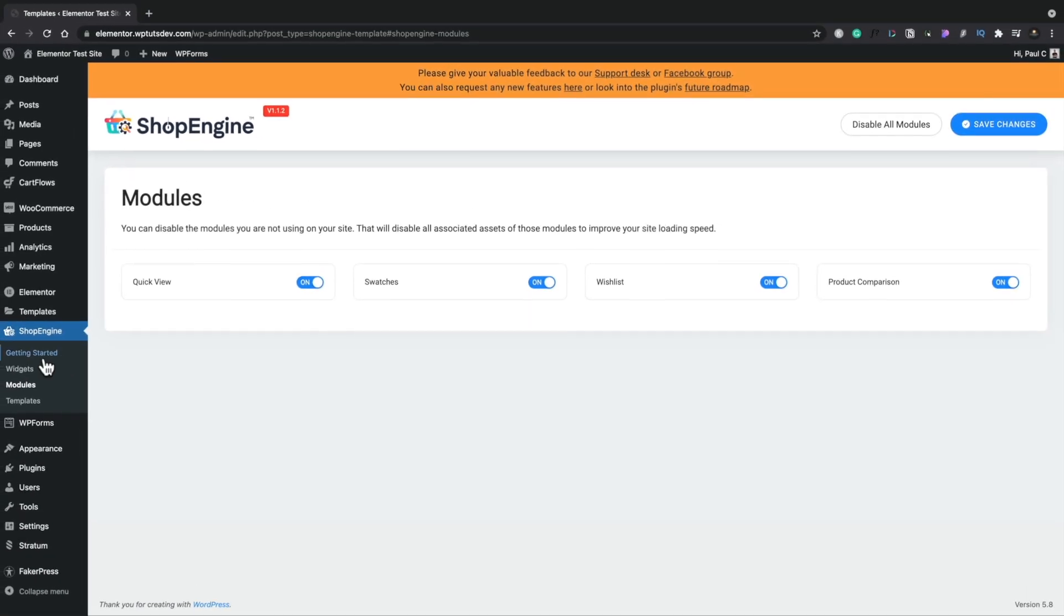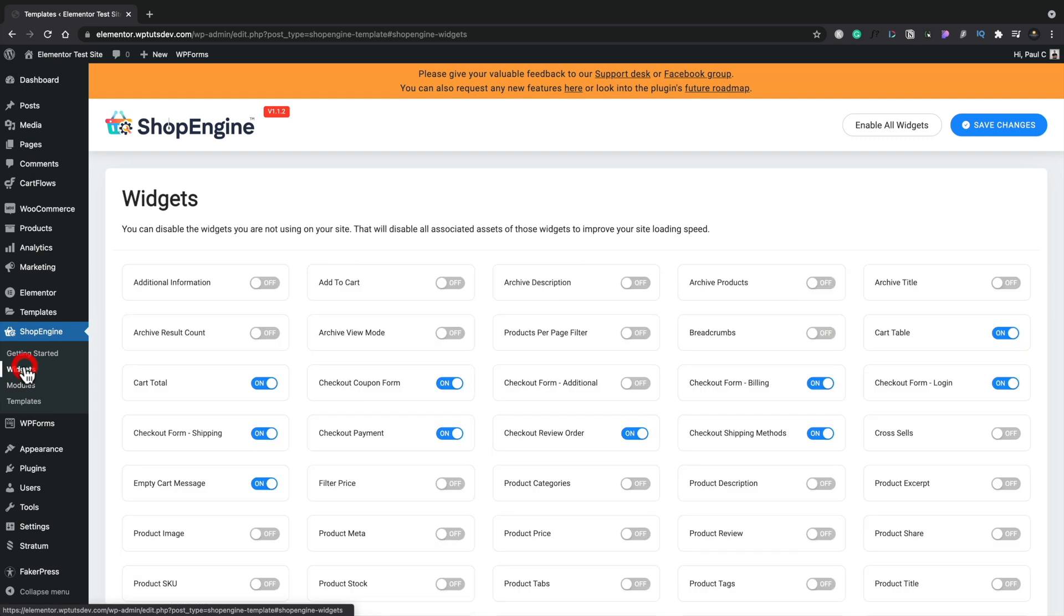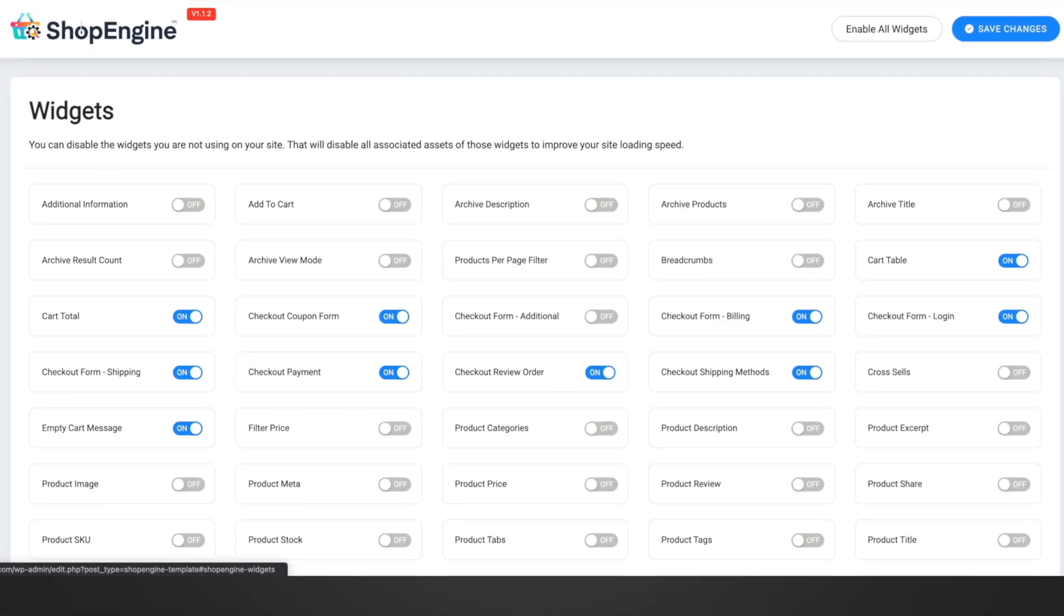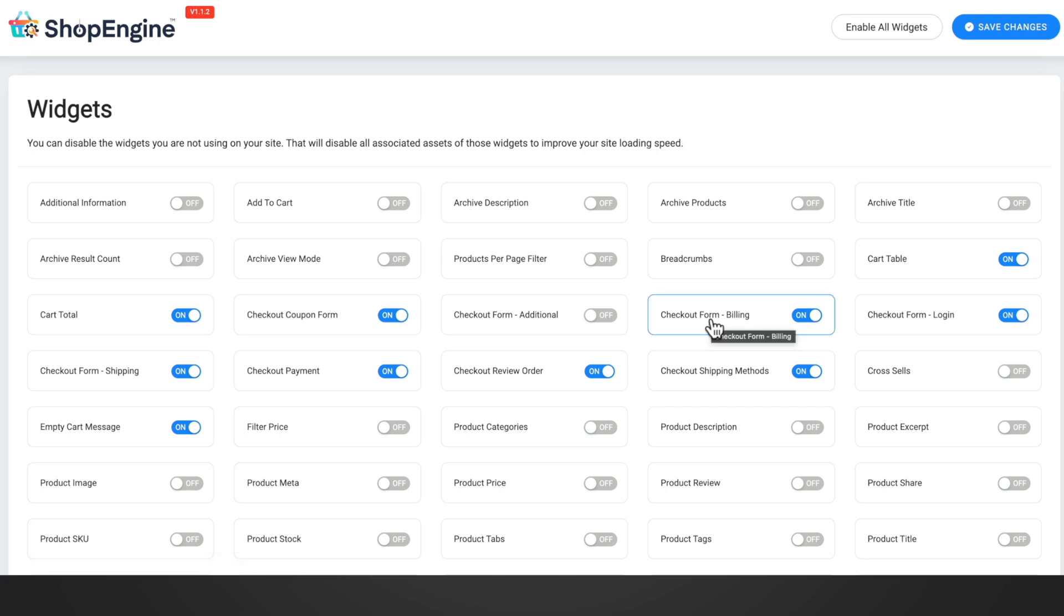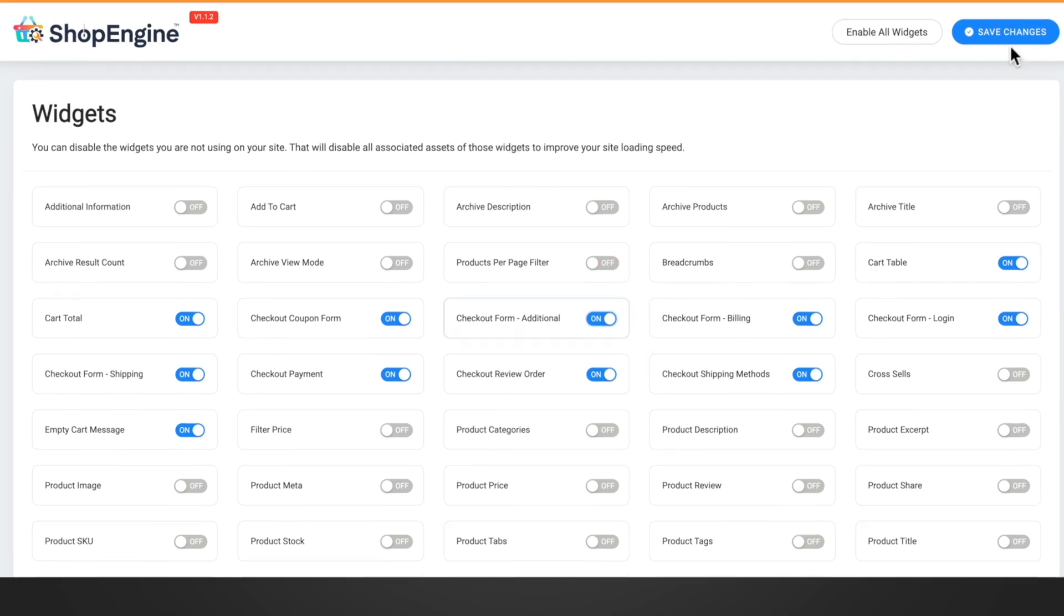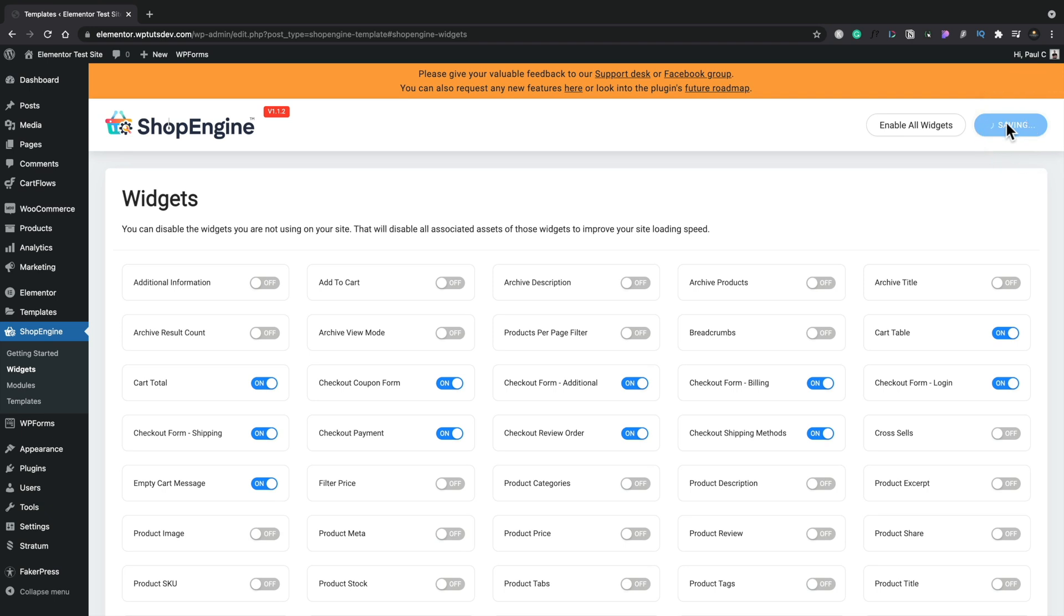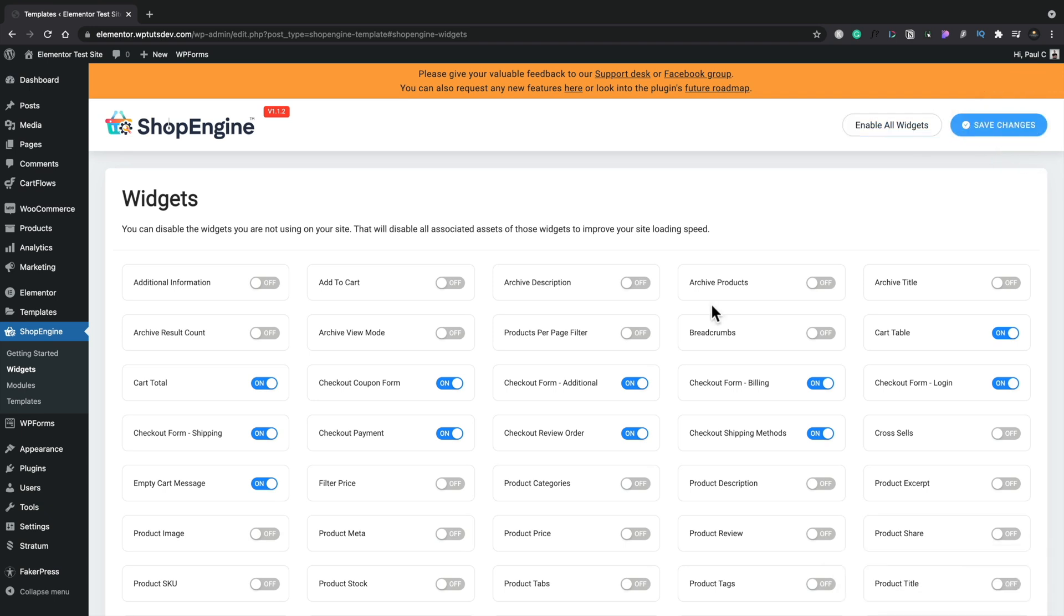If we head over to Widgets, this is where all of the different Elementor widgets are available. By default, all of these are switched on. Just to make things easier, I've turned off all the things that are not specifically required for this particular video. But to enable or disable any of the features is really simple. Click on the option that you want to turn it on or off. So we want this checkout form additional, so I'll turn that on, and I'll simply hit Save Changes. If you want to enable everything, just use the Enable All Widgets option at the top.